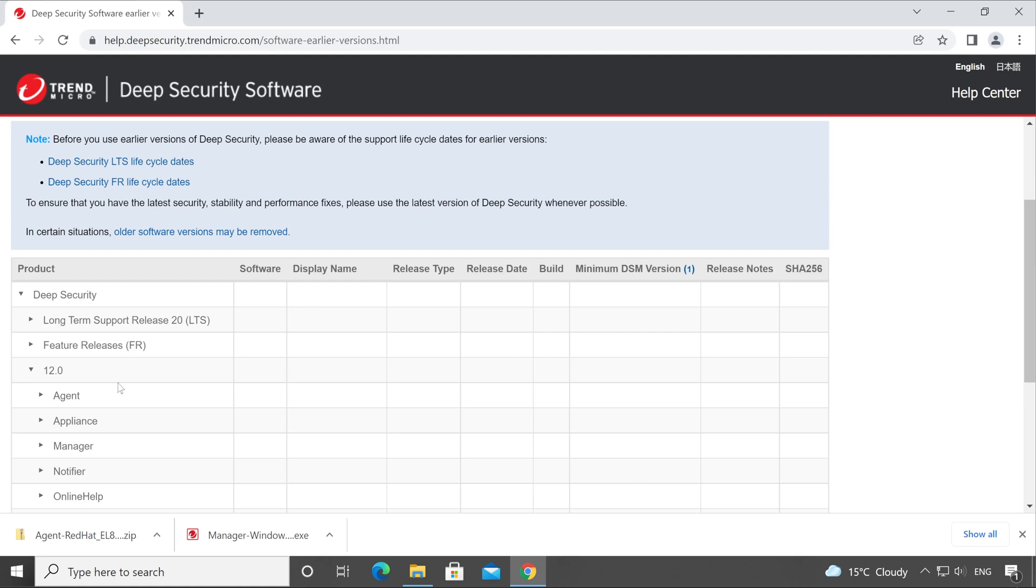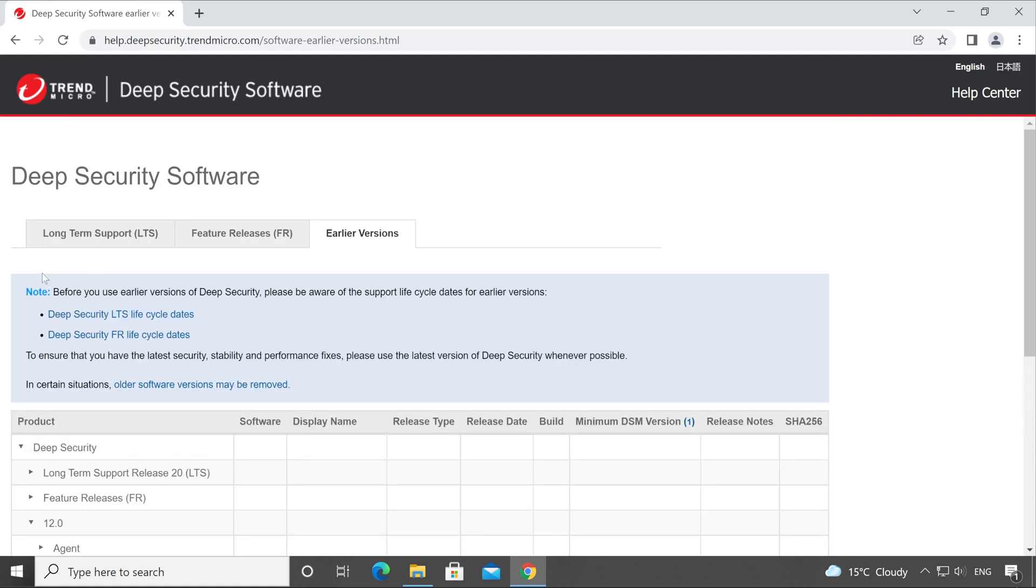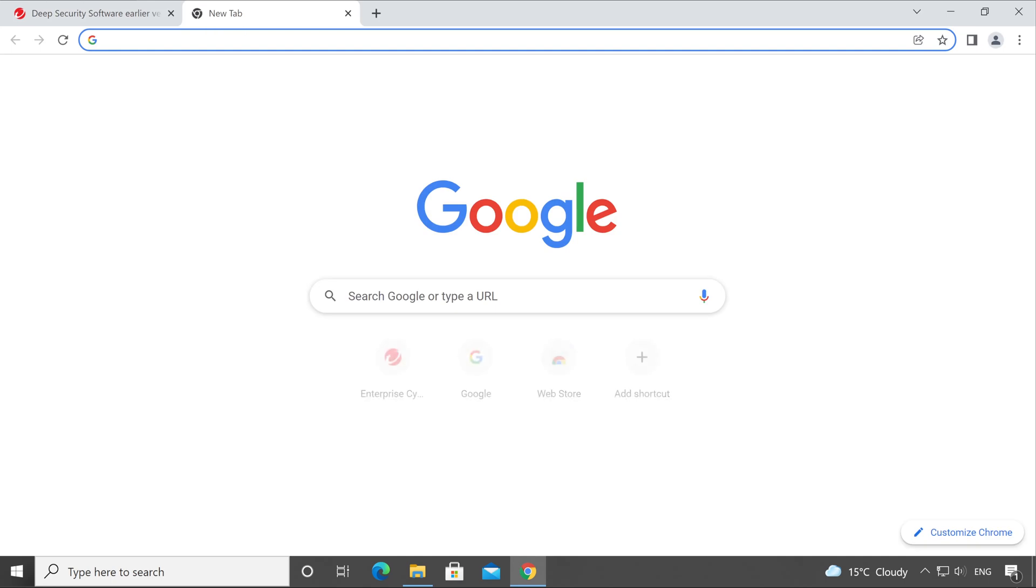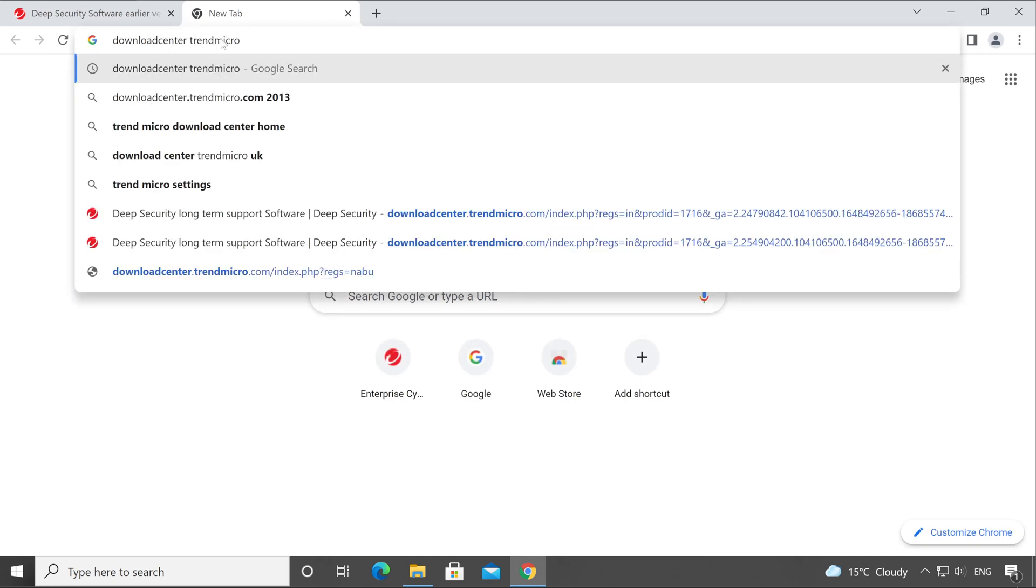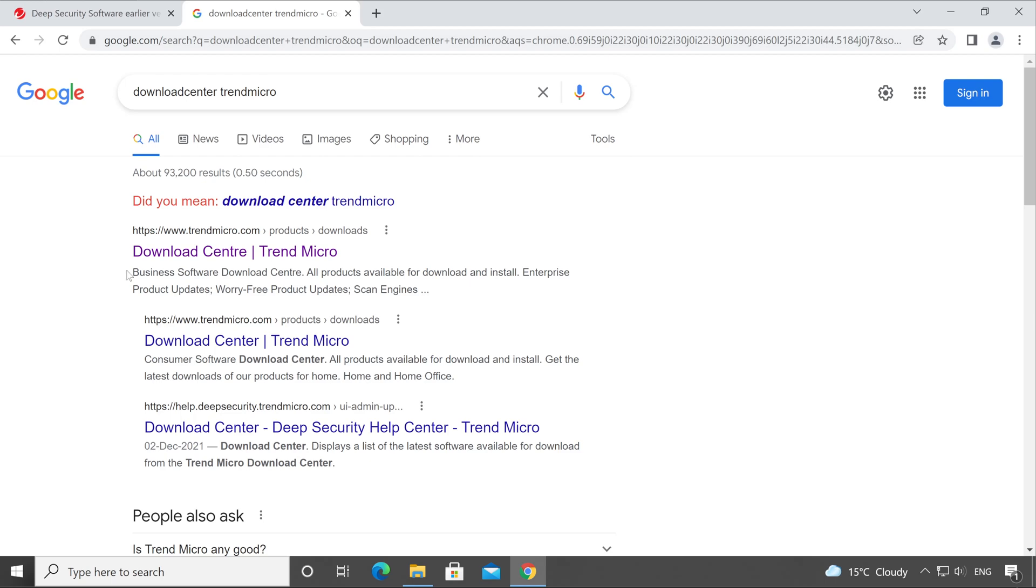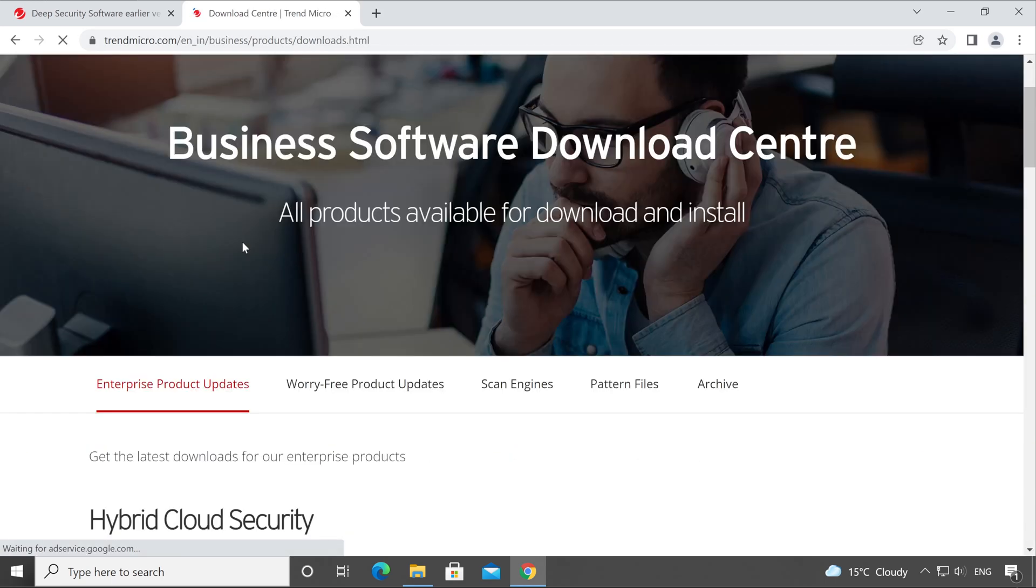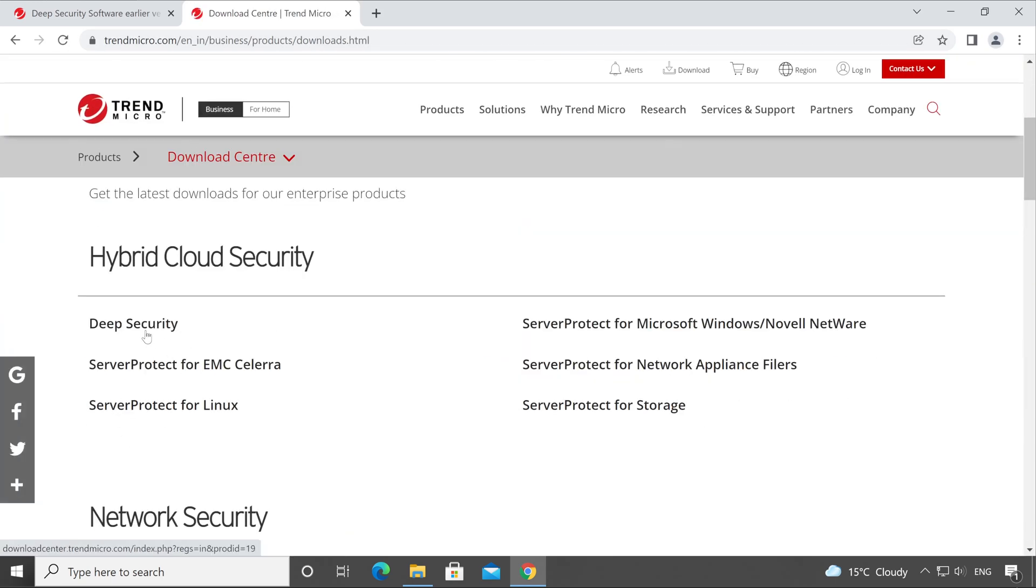For Manager as well as Agent. So friends, this is how you can download the setup files once you purchase the license from Trend Micro OEM or a partner distributor. There is one more trick through which you can directly jump into the download. In browser, simply type 'Download Center Trend Micro' and hit Enter. The very first link will redirect you to the download page, and here you go - Deep Security.